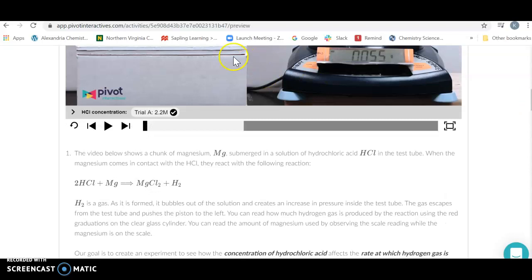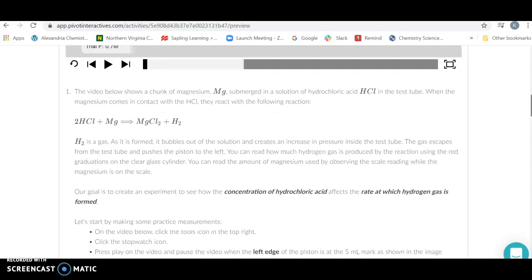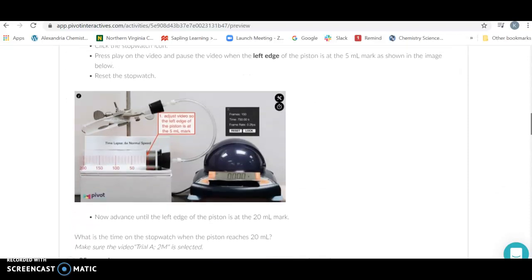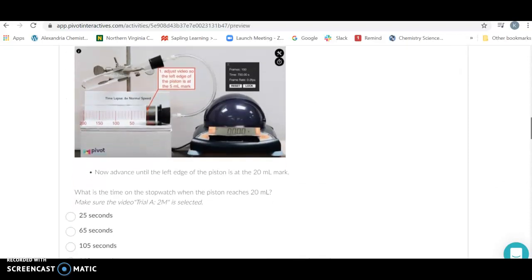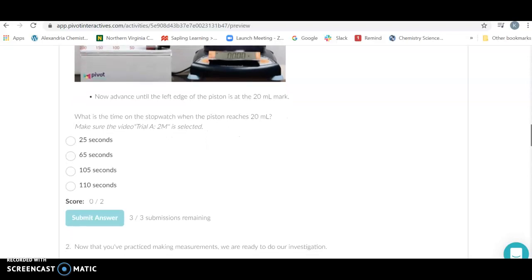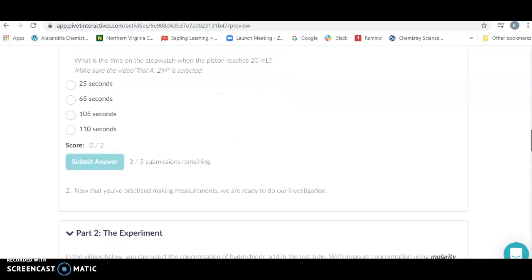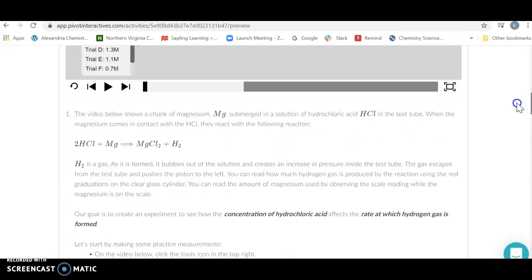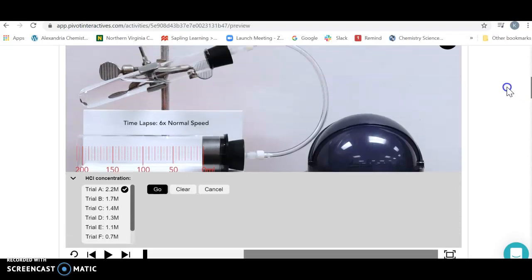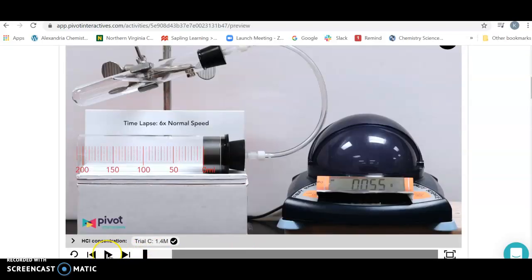Our concentration is going to vary as we go through different trials. We're going to record our data - how long it takes for 15 milliliters to be produced. Let's see how to do this because it takes a little bit of finesse. I'm going to select 1.4 molar. Make sure you click on go because it's actually going to start and react.